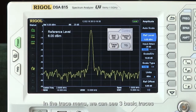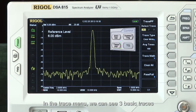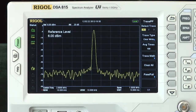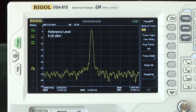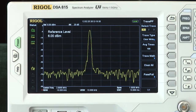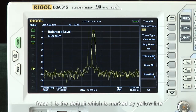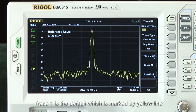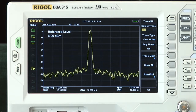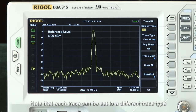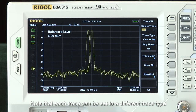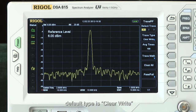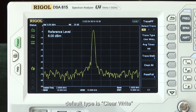In the trace menu, we can see three basic types. Trace 1 is the default, which is marked by a yellow line. Note that each trace can be set to a different trace type. The default type is clear write.